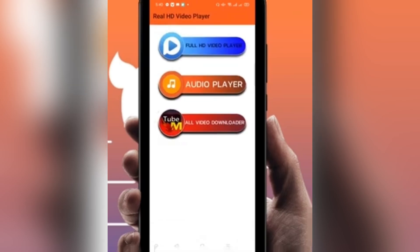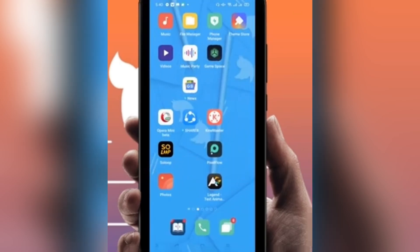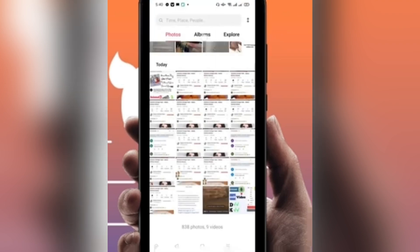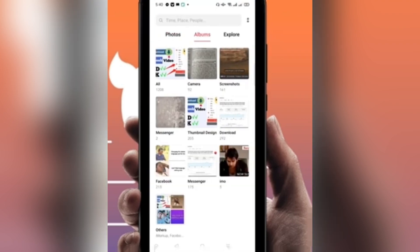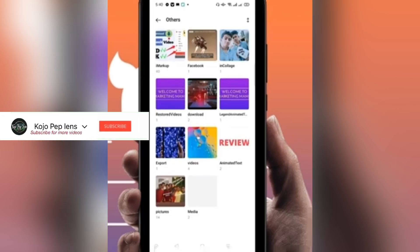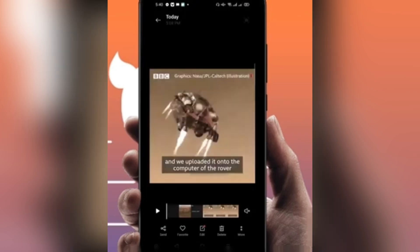The download has finished. Go to your camera roll and you'll find the video there. Click on the Facebook video to confirm — and there it is, the video has been saved successfully. Thank you.